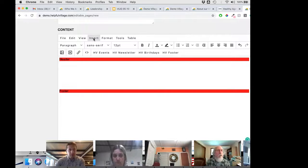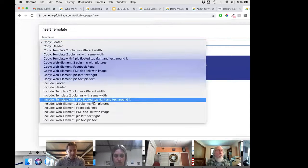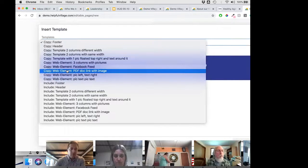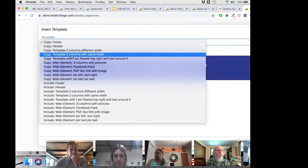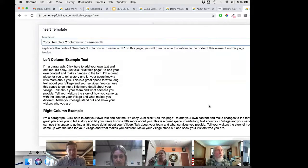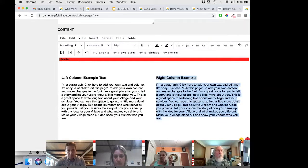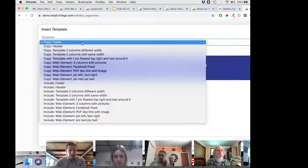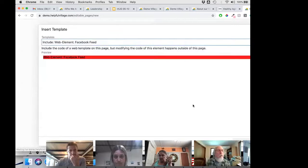Now I want to insert another template in the middle of the page — a copy of a two-column, same-width template. We now have two columns. From inside the right column, I insert another template: an include of the Facebook feed, and save.